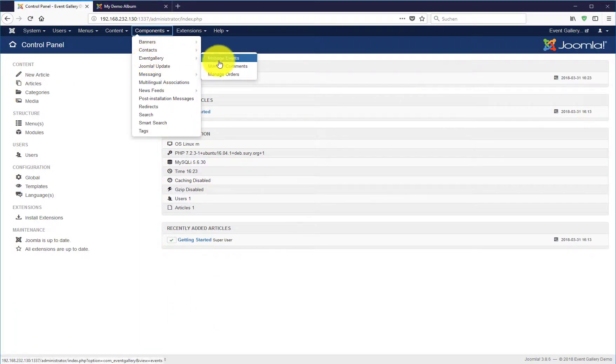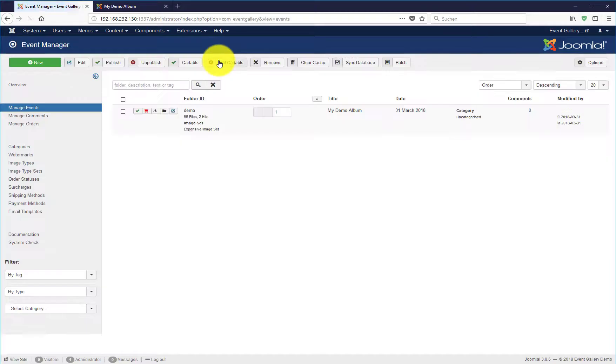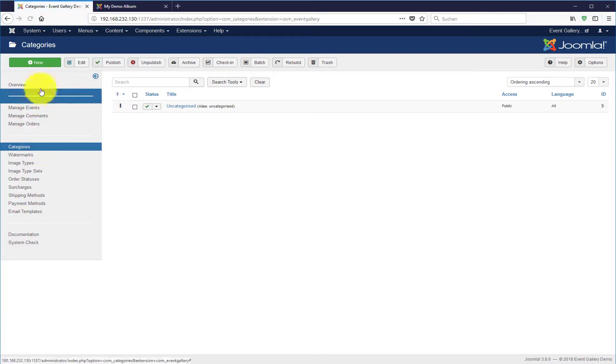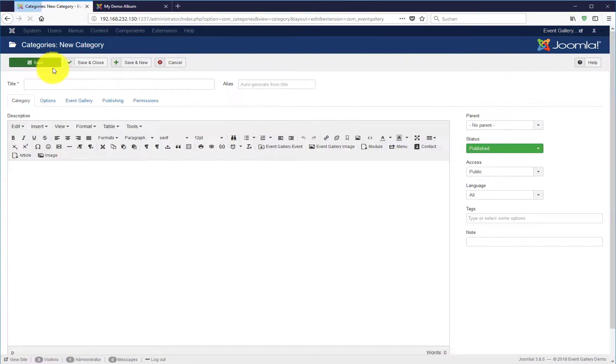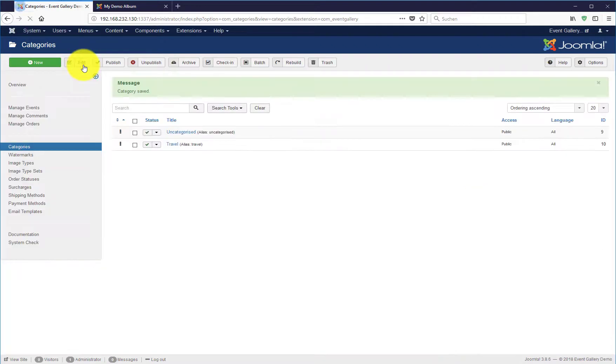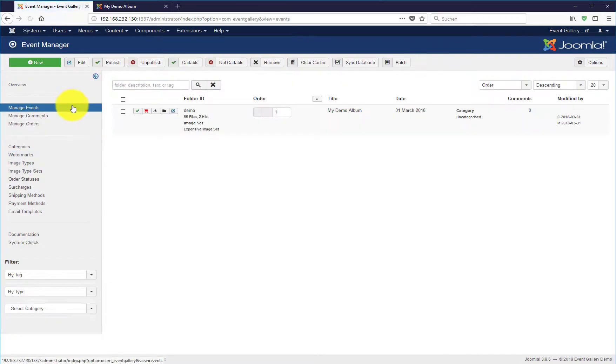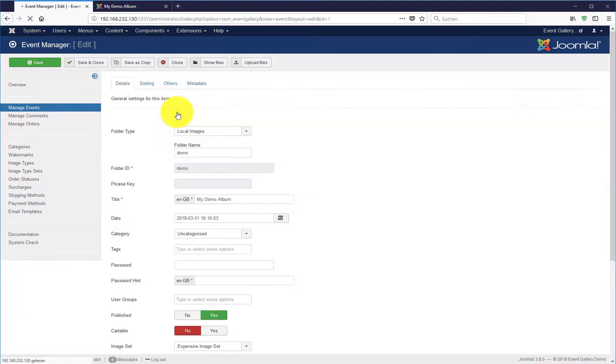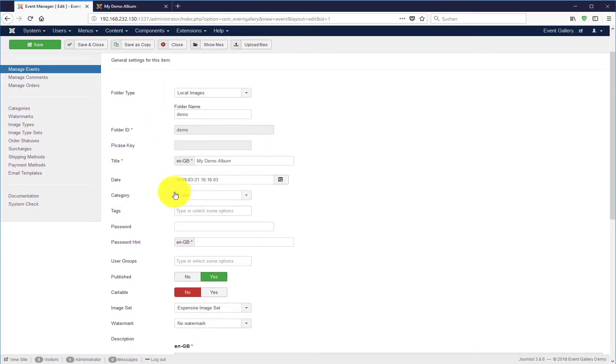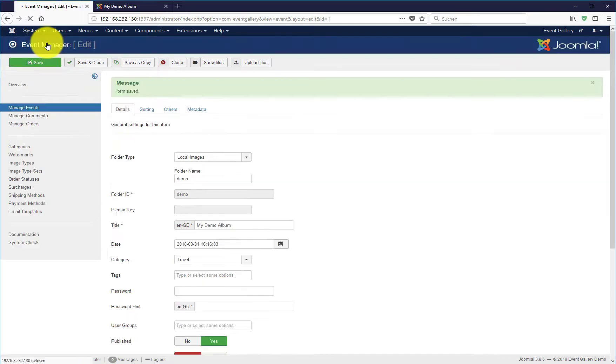Instead of having just a simple list of events, you can create a category hierarchy. Just create a new category as an example like travel, hit save and now we assign this category to one of our events. Just open the edit page and change the category there. Hit save and we are done with the event management.